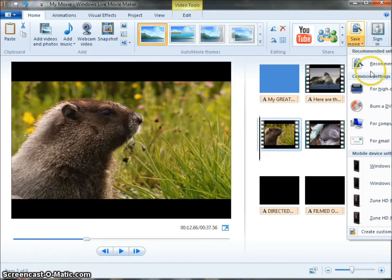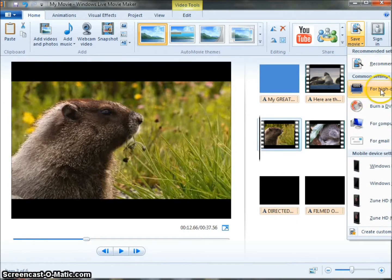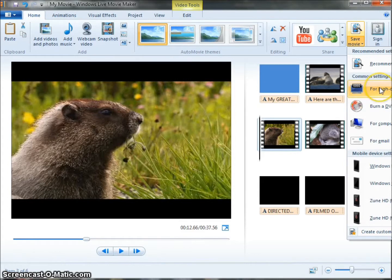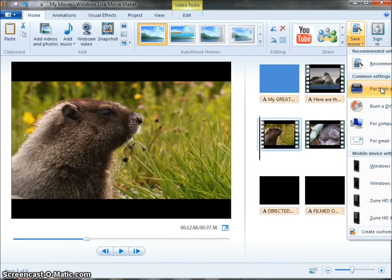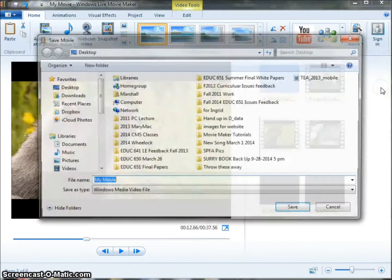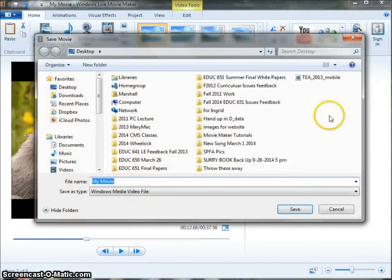I'm going to select for high-definition display. That's going to give me a larger video, but it will play back more clearly once I put it online at YouTube. I'm going to choose that option.